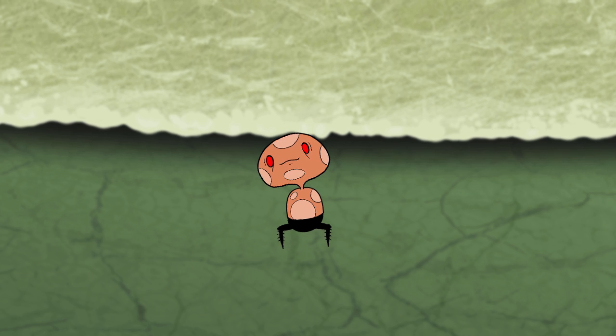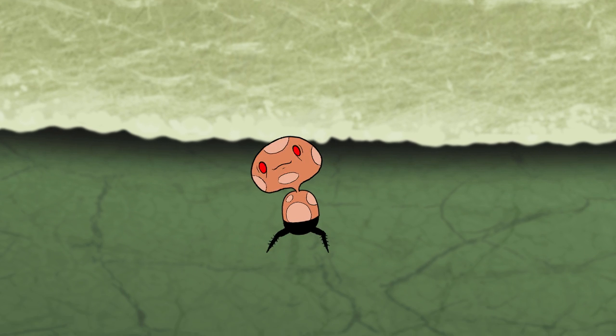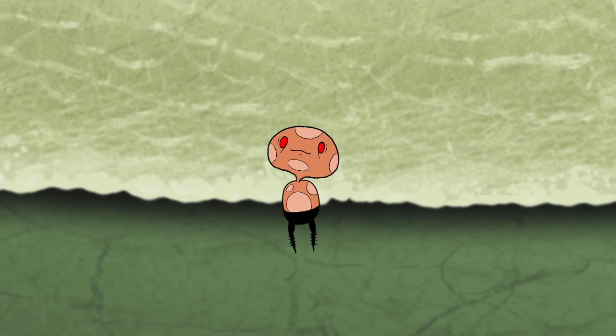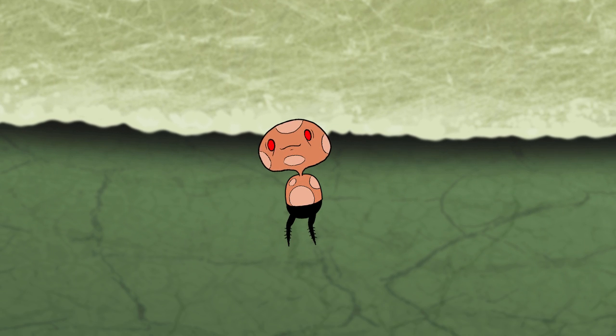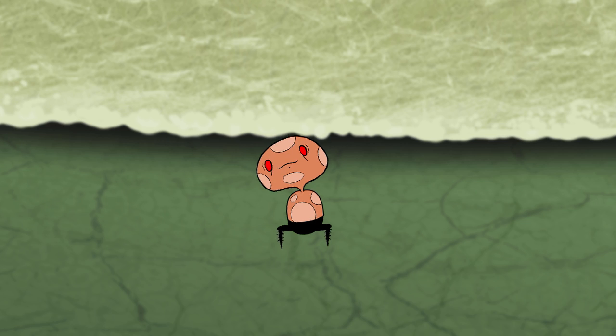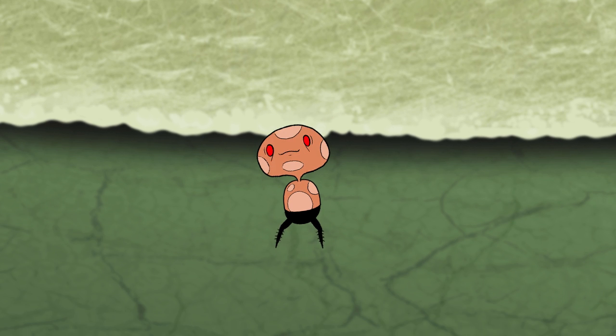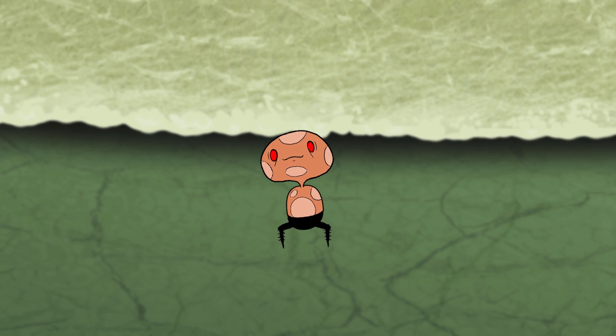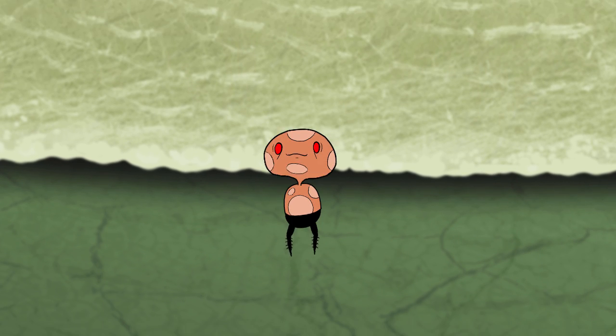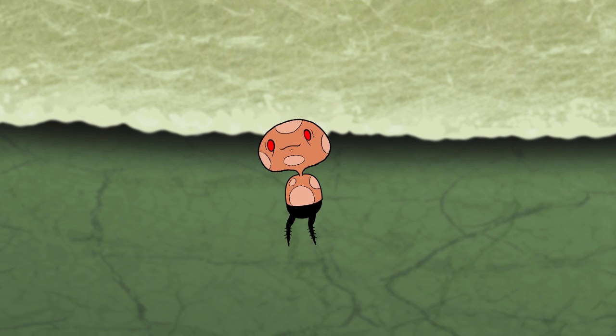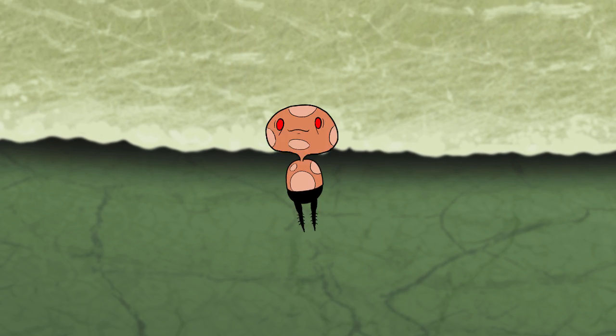I hope that this one helped you a little bit to understand how the skeleton works in OpenToonz. In the meanwhile, see you later, alligator. Bye.